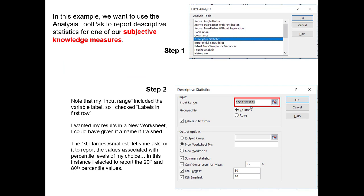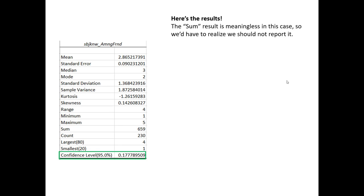In our case, column O is where I have the subjective knowledge measure — you would select wherever yours is. The variable is organized in a column and my labels are in the first row. I'm putting the results into a new worksheet, asking for summary statistics, a confidence interval for the mean estimate, and the kth largest and kth smallest, which gives me my 20th and 80th percentile. When I run this, the results would look like this.